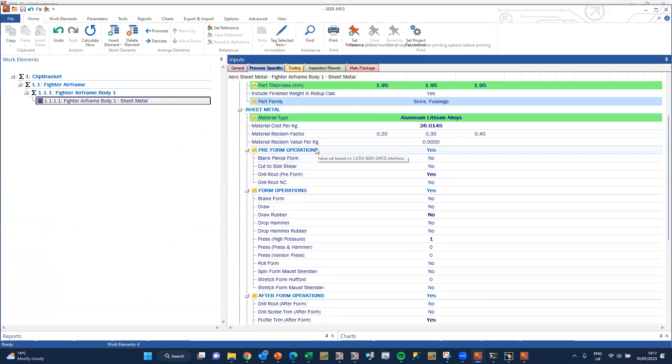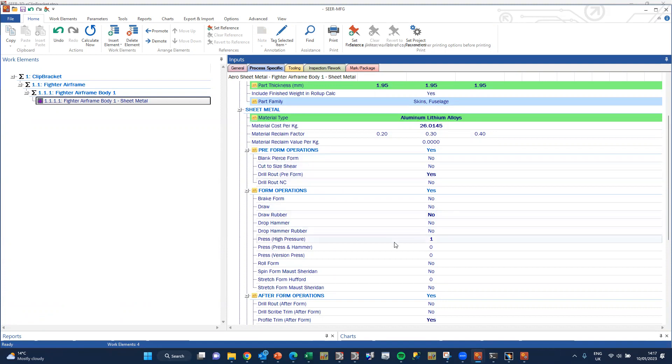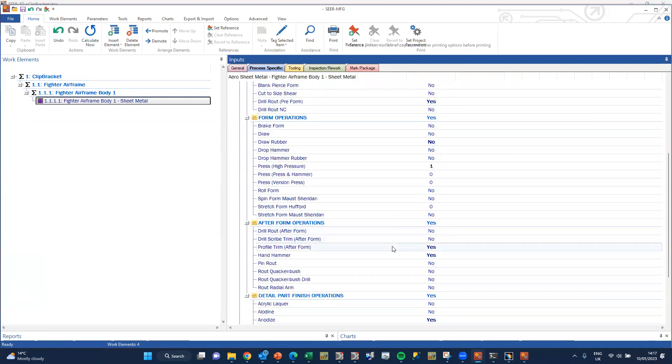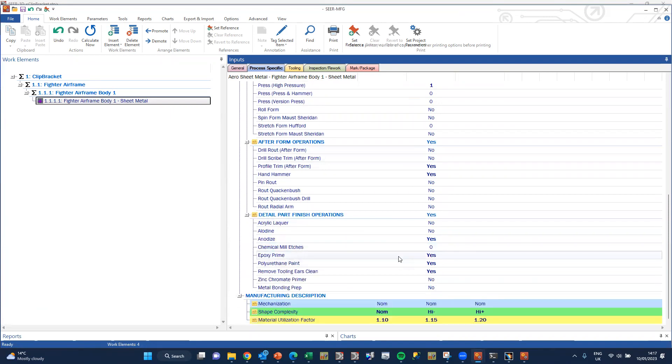It's doing some preforming. It's drill and route, preform size. We're doing some high pressure, one press. We're doing some after form operations, profile trimming and hand hammering, and we're doing epoxy prime and polyurethane paint, and removing tooling ears.